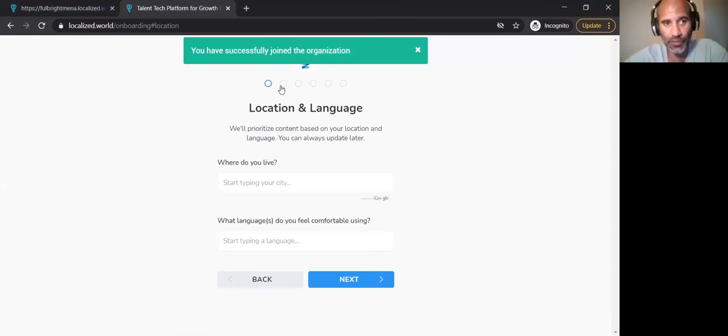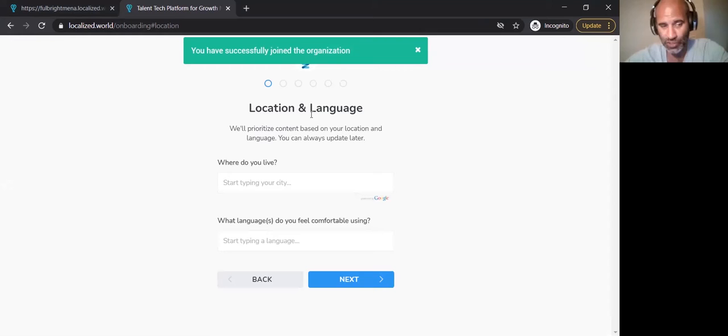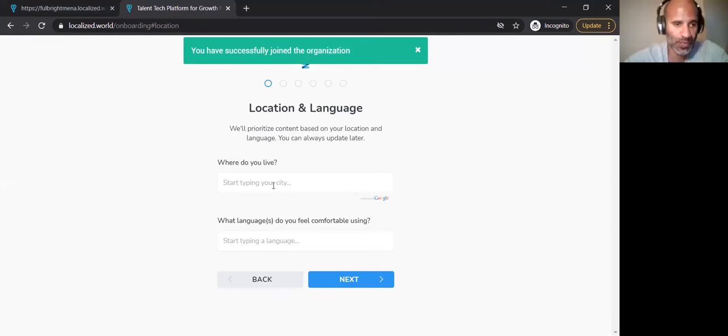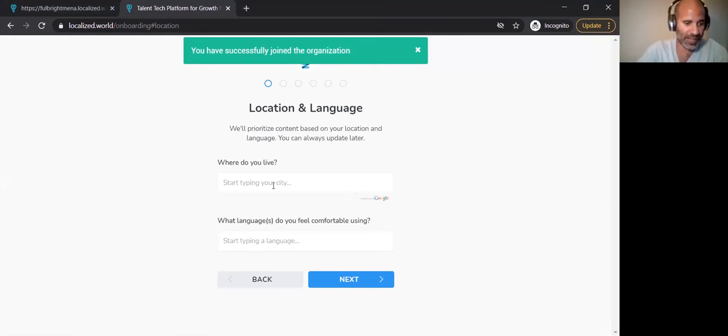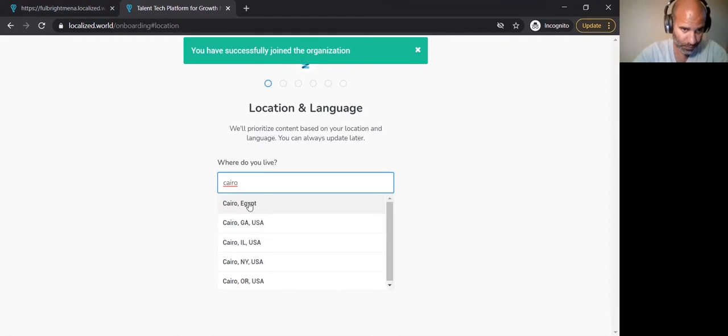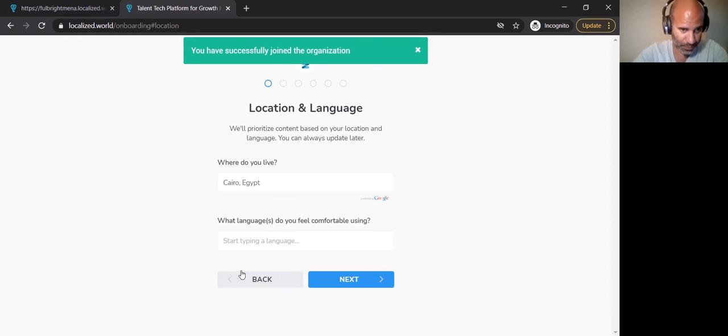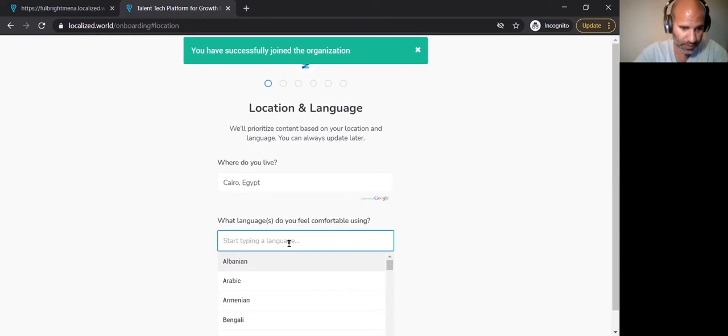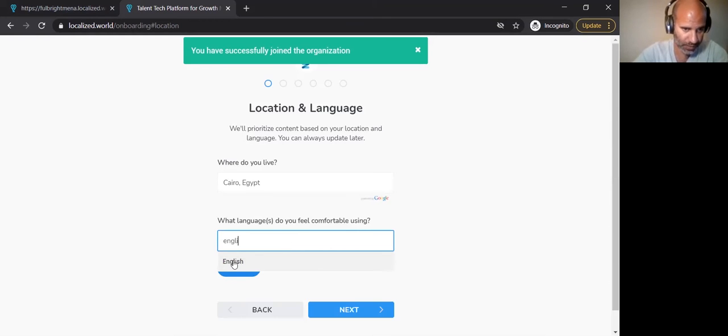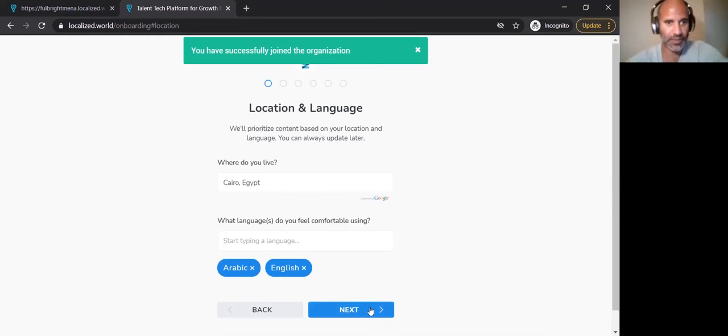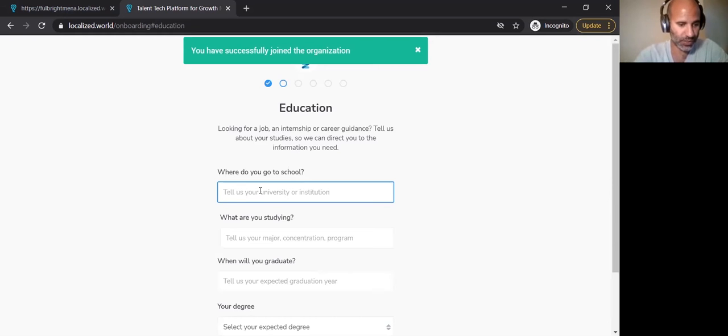So there's a series of questions. One, two, three, four, five, six pages of small questions. It doesn't take a long time, but you have to go through in order to fill out your profile. So where do you live? I currently am in Cairo. What languages do I speak? I speak Arabic and English. And then next, my education.